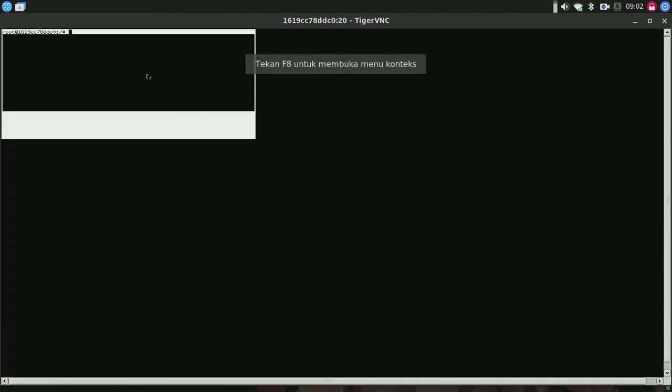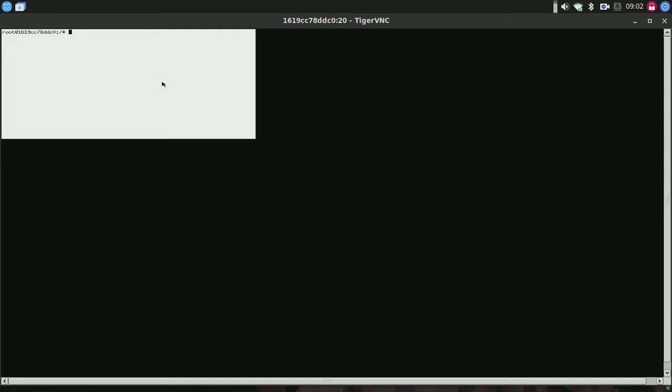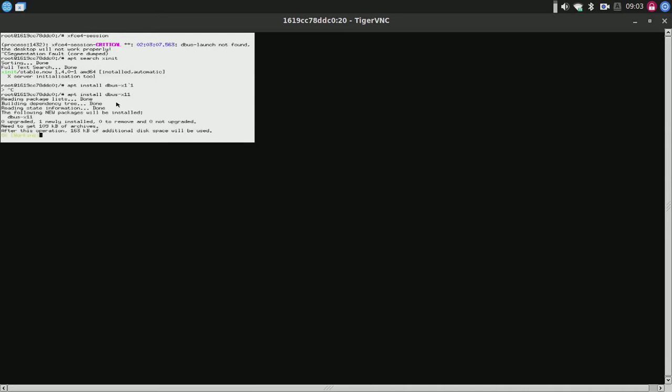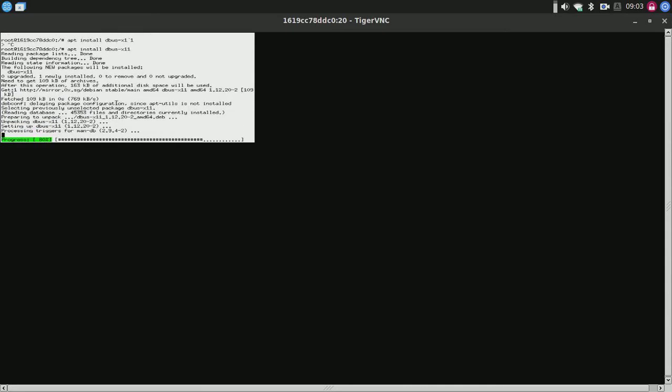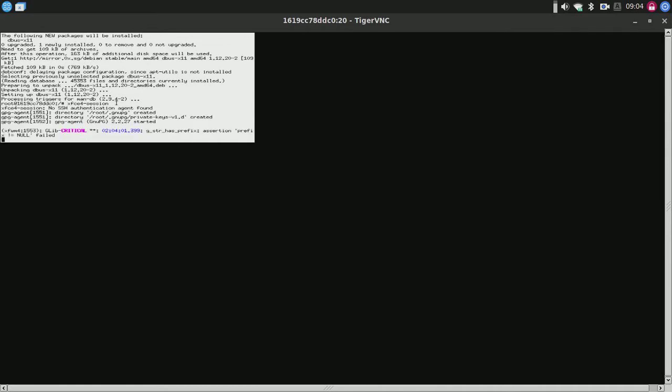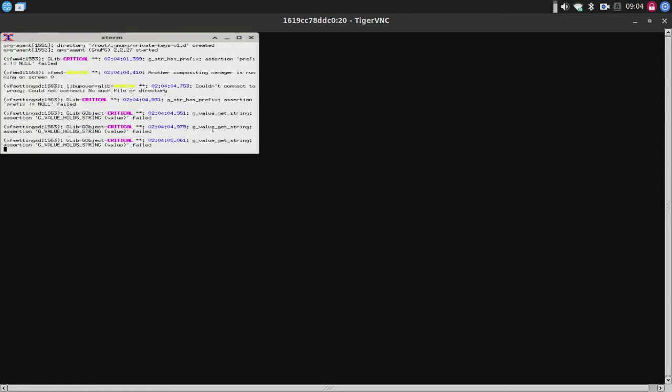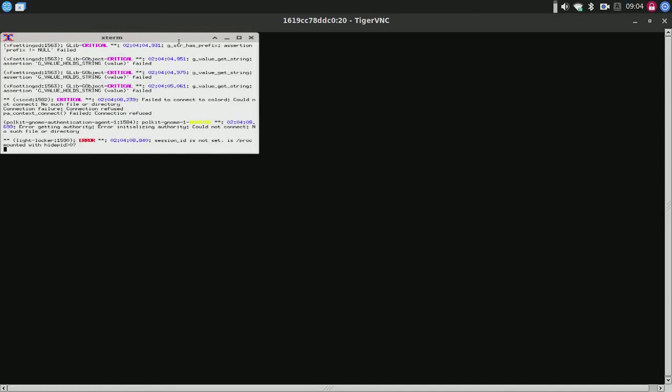By default, it's already installed. I'll install dbus-x11. Now we'll try to launch the xfce4 session. Here it is starting in the background.